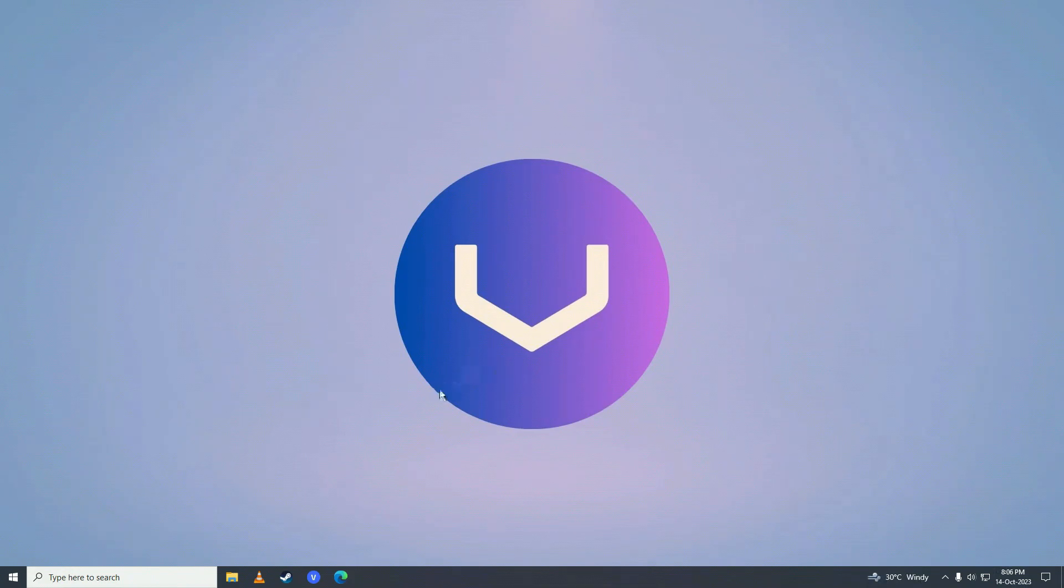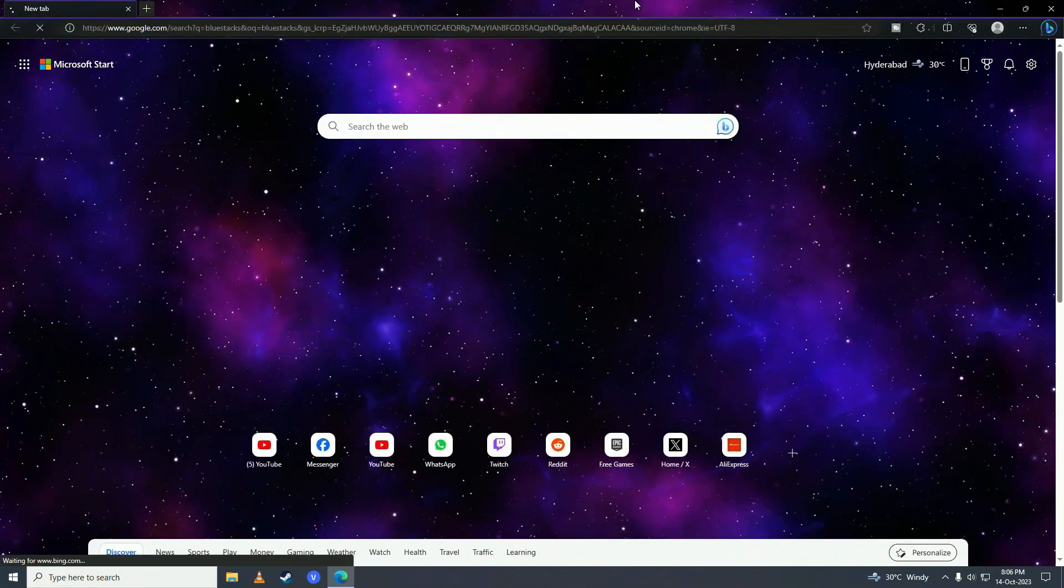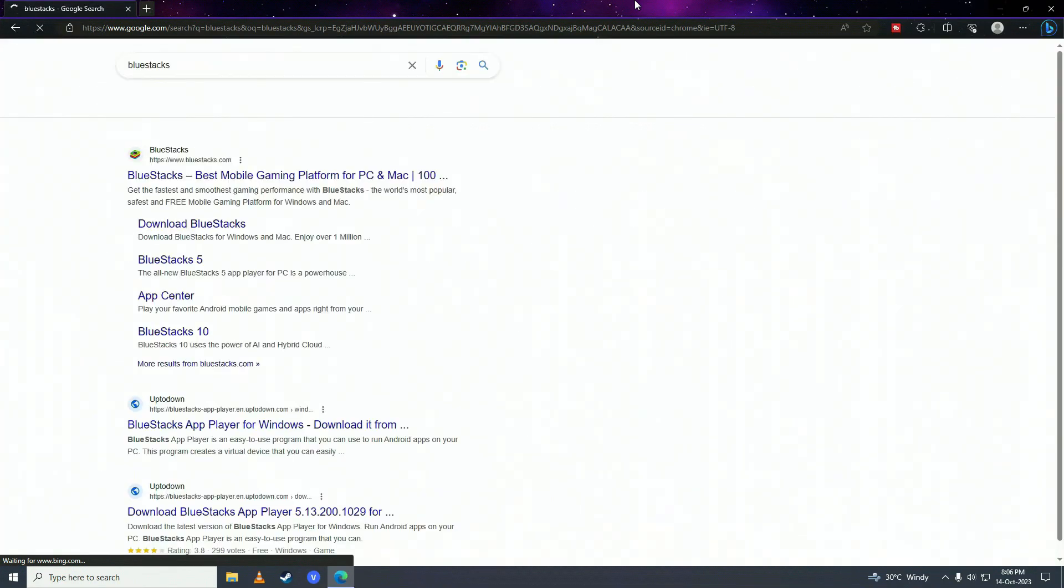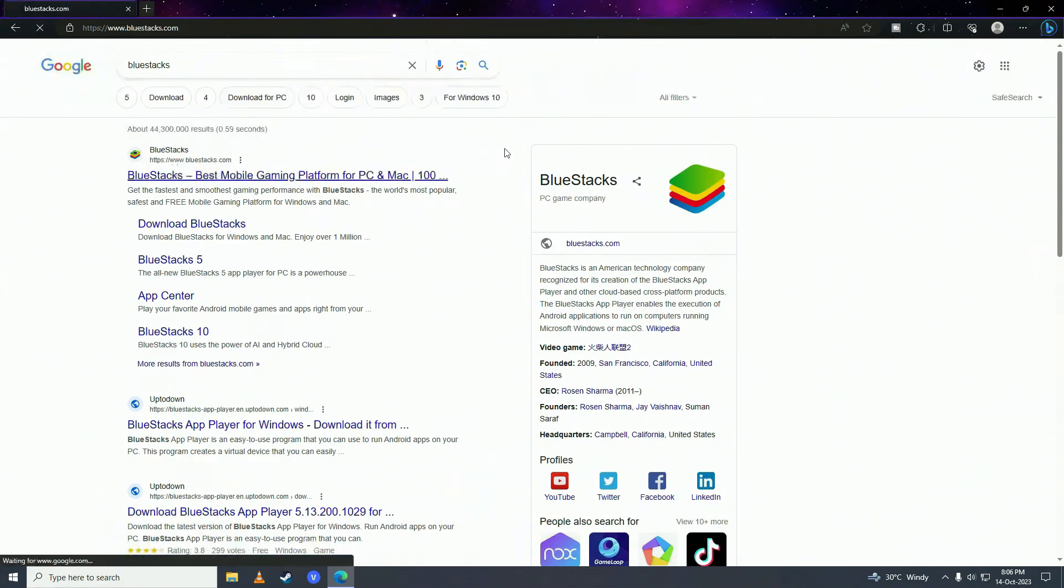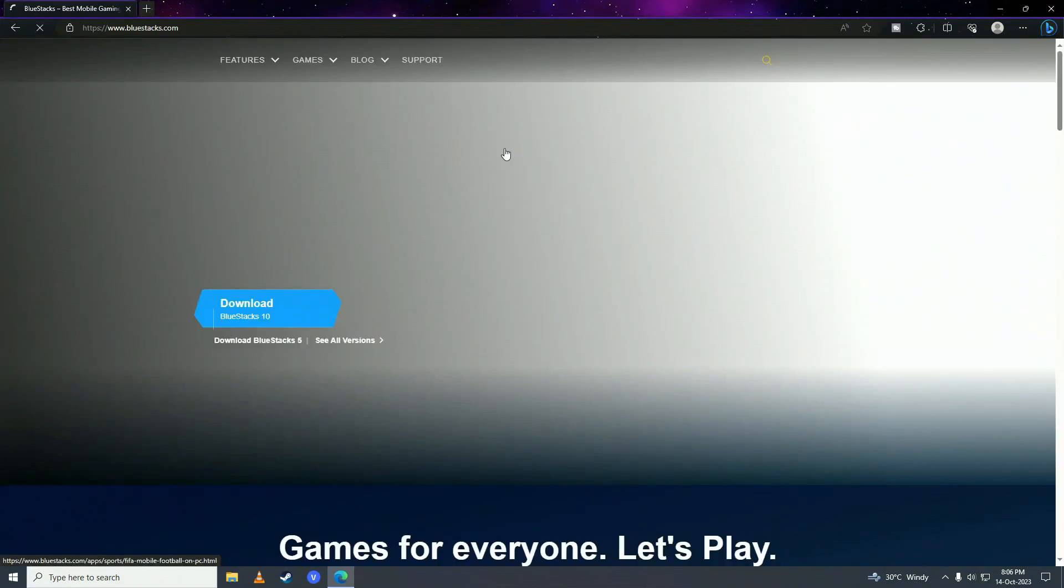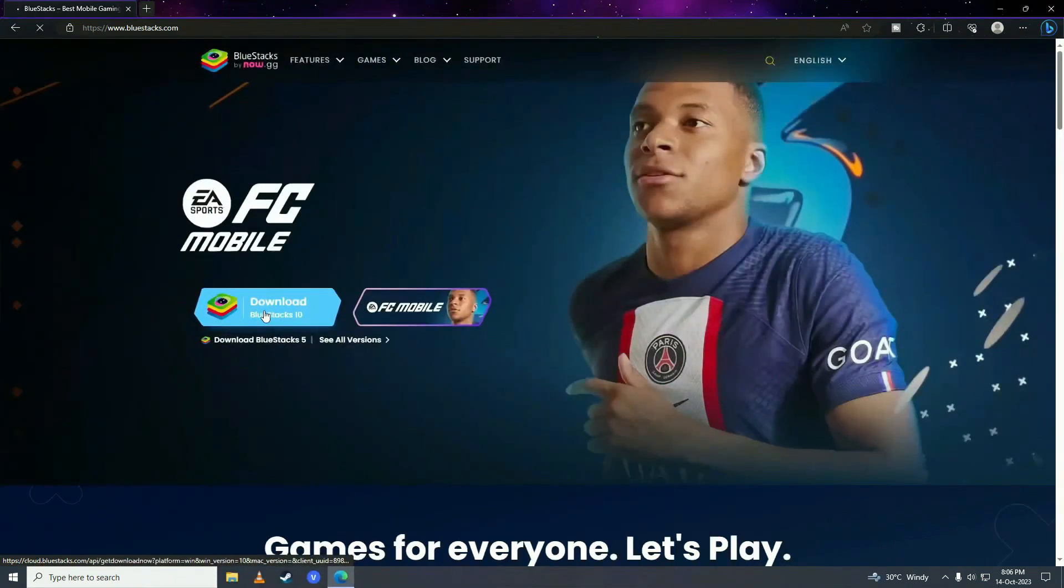First what you need to do is open up your web browser and here you need to search for BlueStacks and then click on this and here click download BlueStacks.